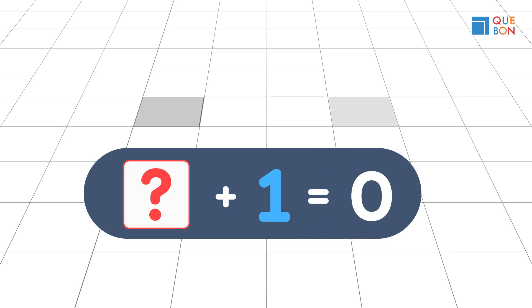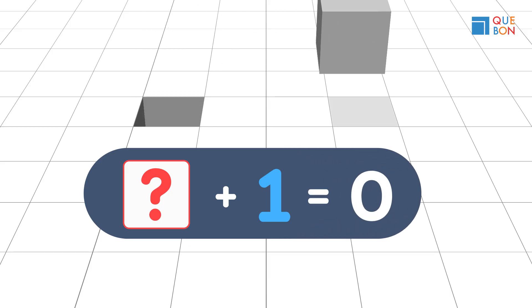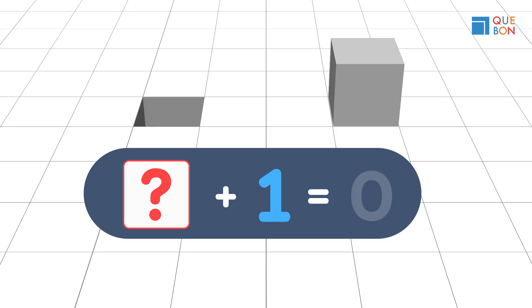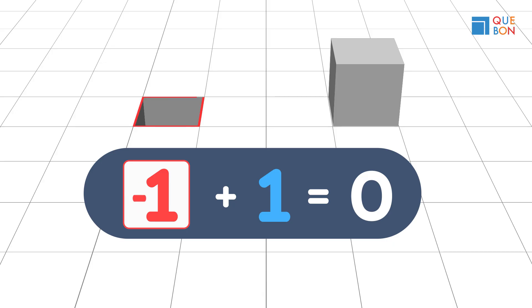We say that the number that equals zero when added to one is negative one. This is a promise.